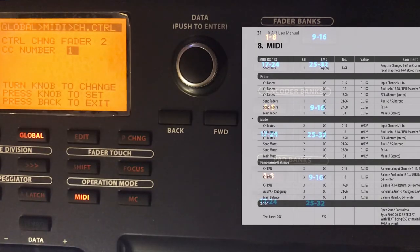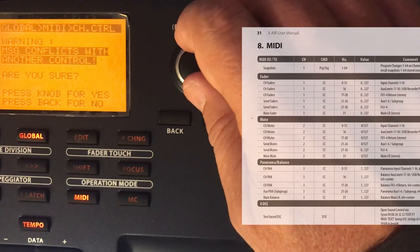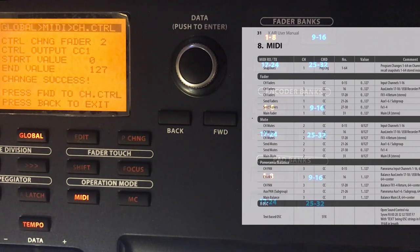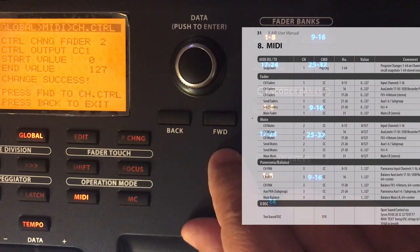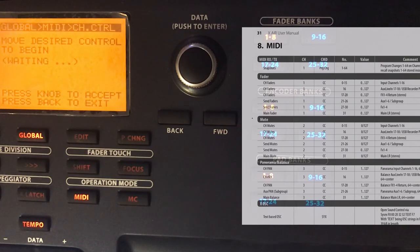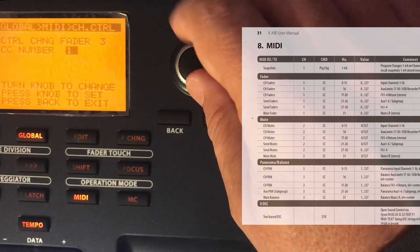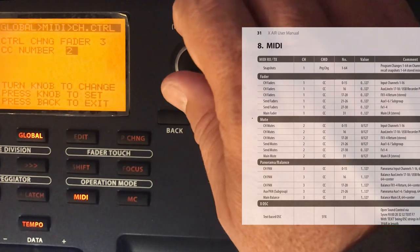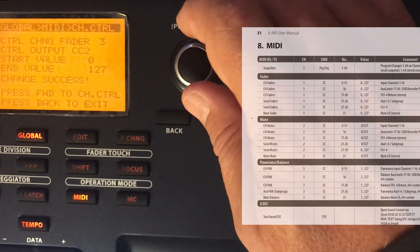It asks if I want to override the previous assignment — I say yes. Minimum 0, maximum 127 — change success. Fader 2 is now assigned. I continue with fader 3: MIDI, channel 1, CC number 2. Fader 3 sends control number 2 for XR18 channel strip 3.